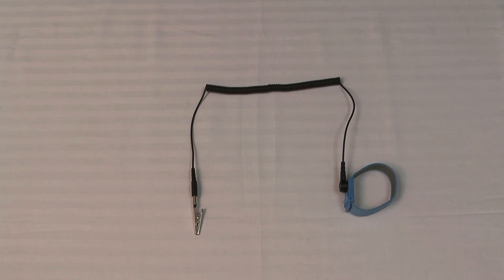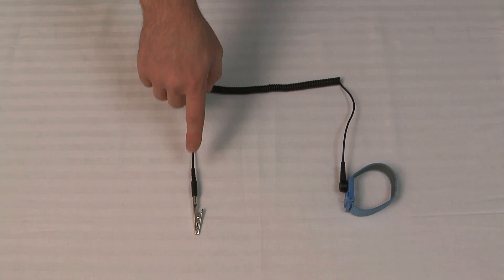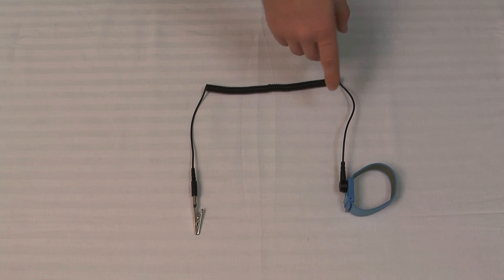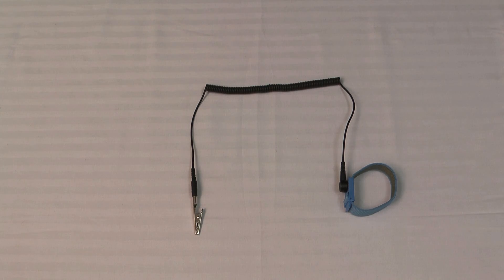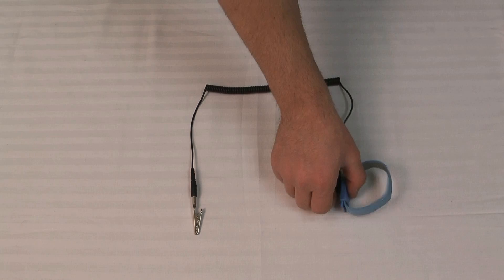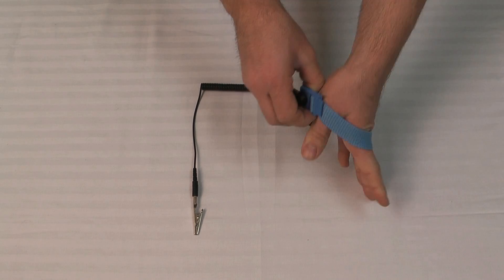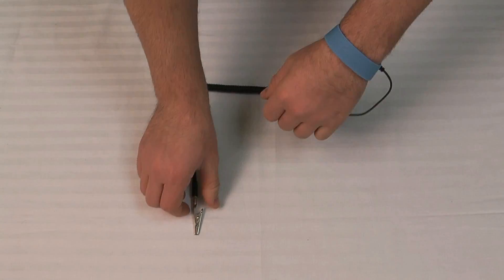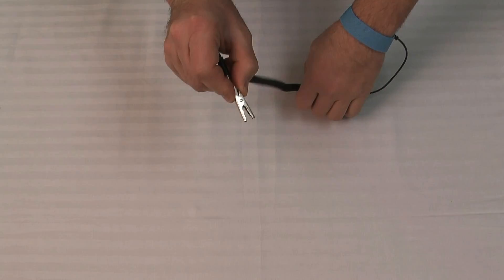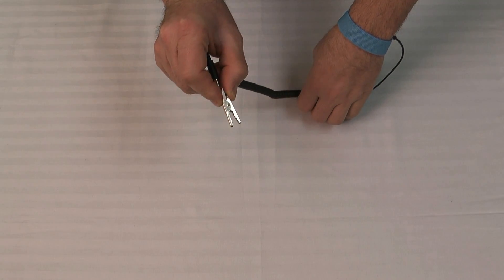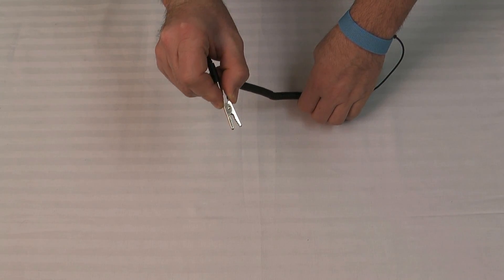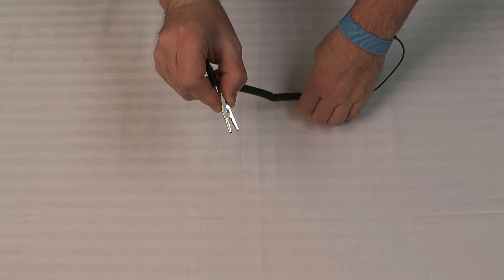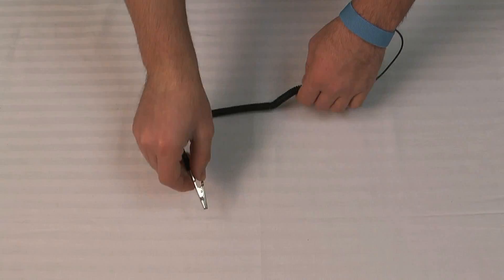Before we get started, I just want to mention that it's always a good idea to use a wrist strap when you're working with computer hardware just to make sure that you're grounded and you don't have any static electricity built up. You just slide it on and you want to clip it to a metal surface. Usually inside the case works best to ground yourself.